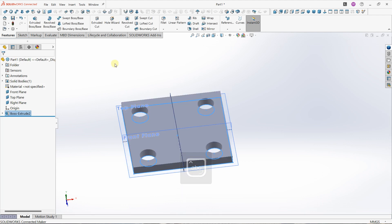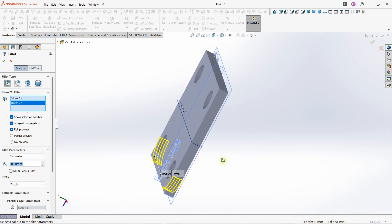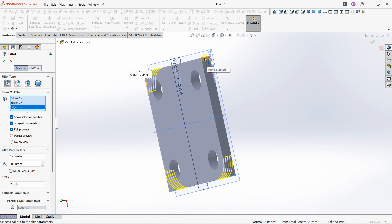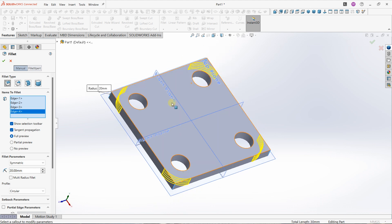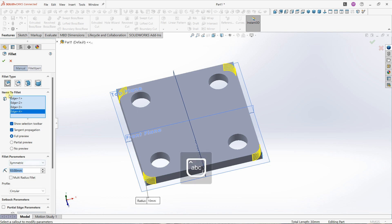I'll validate my sketch, apply a fillet, and click on the fillet tool. Let's select this line, this line, this line, and also this line. After doing this work I'll apply a value — here we have 20 millimeters, and we'll change it to 10 millimeters.